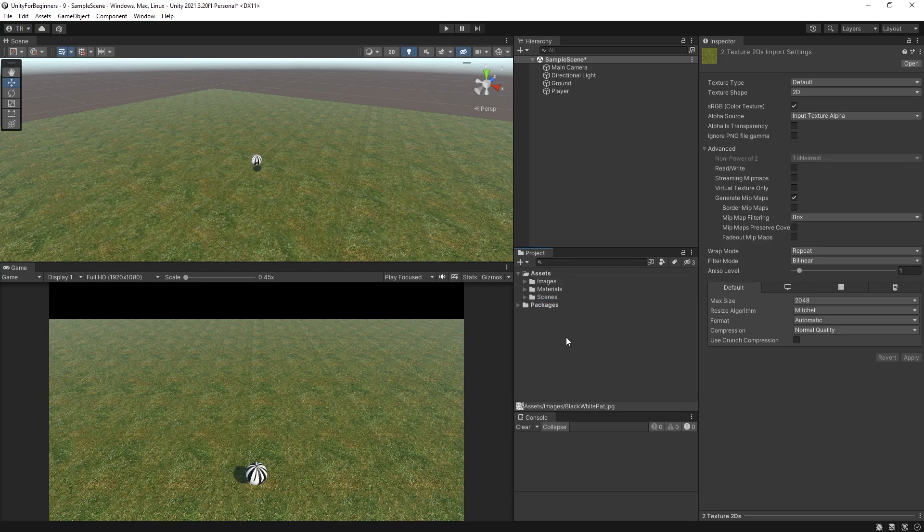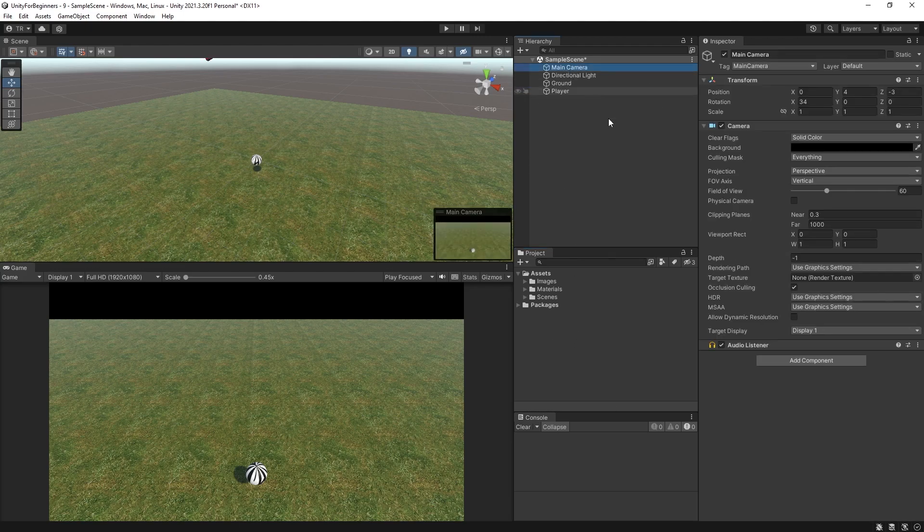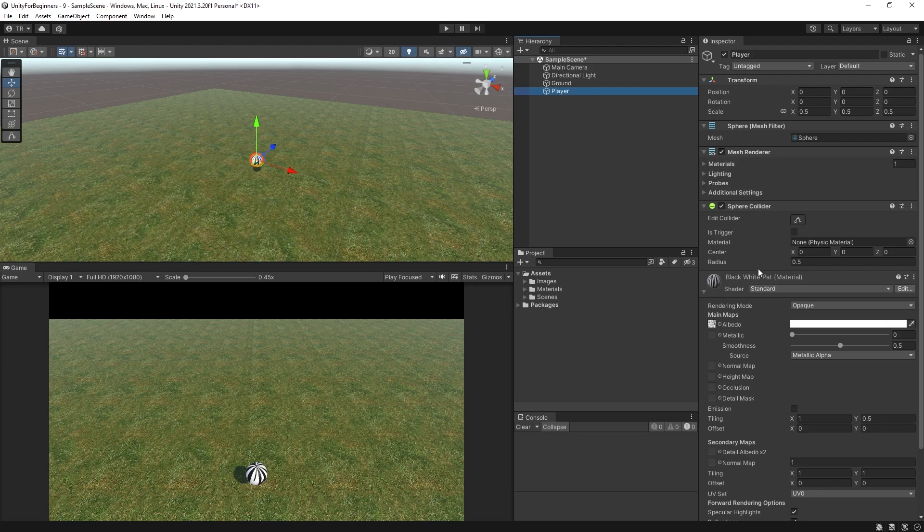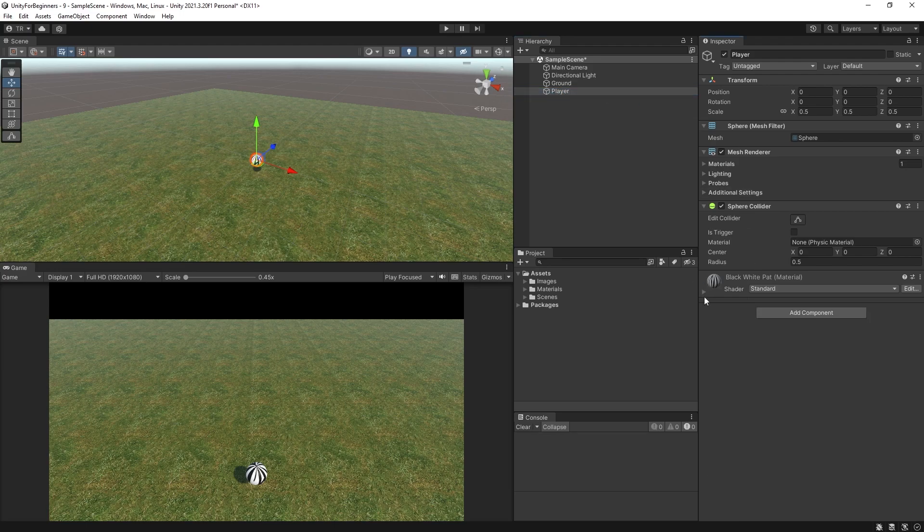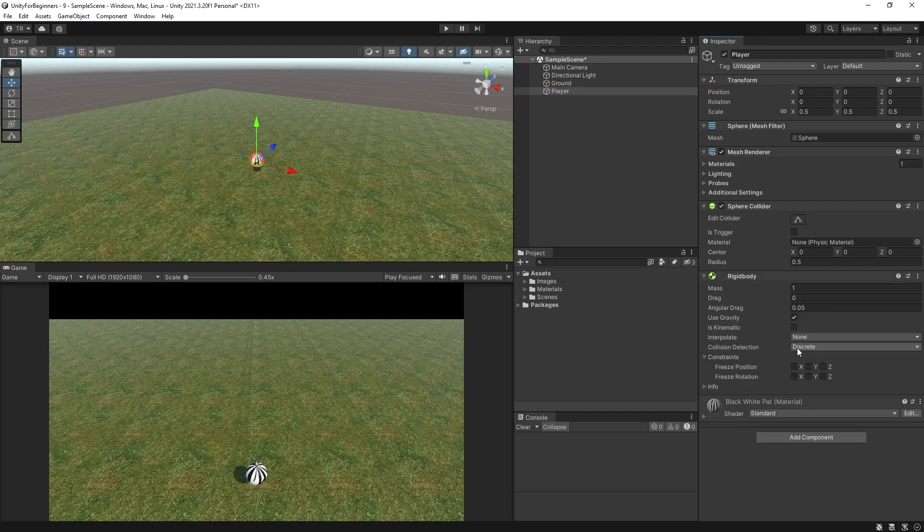And now just making sure that we have a reasonable view of the ball in our game screen, so that when we play we can actually see what's going on with the ball. If you want to copy my camera position, then here it is. Now we're going to need a rigid body on this ball. So let's add one with add component and rigid body. And just make sure use gravity is on, which it probably should be by default anyway.